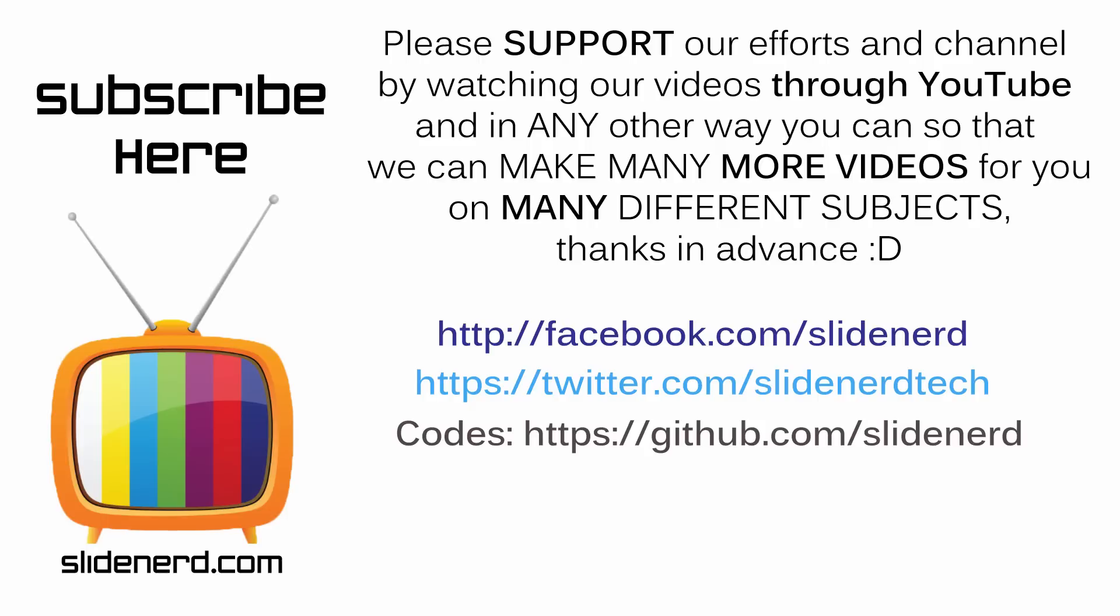So hopefully that covers your problem. Do let me know what you think about this video. If you like what you saw please like this video, share this video, subscribe to SlideNerd and let me know your thoughts in the comments below. Thanks for watching. I'll catch you in the next video. Have a nice day.